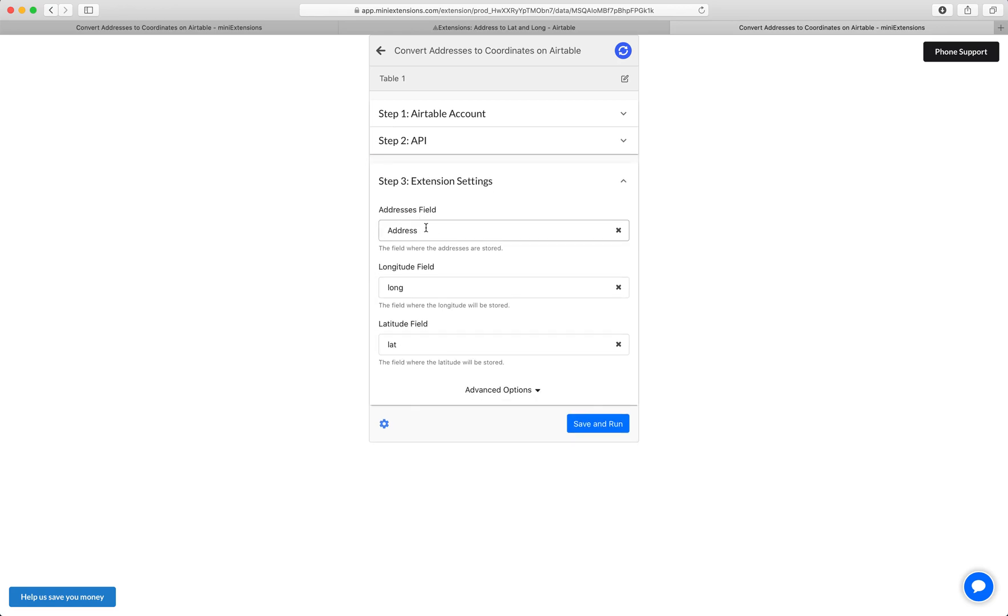Next, select the field that contains the address, then the field that will contain the longitude, and then the field that will contain the latitude.